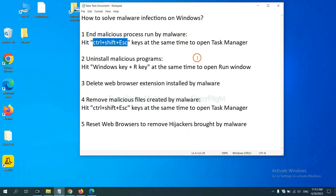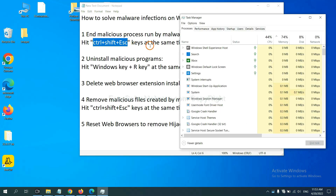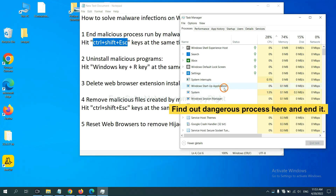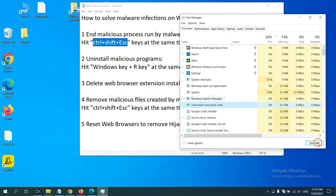First, we need to end the malicious process from the malware. Hit the three keys at the same time to open Task Manager. Now you need to find the dangerous process and end the task. For example, select one process and click End Task.